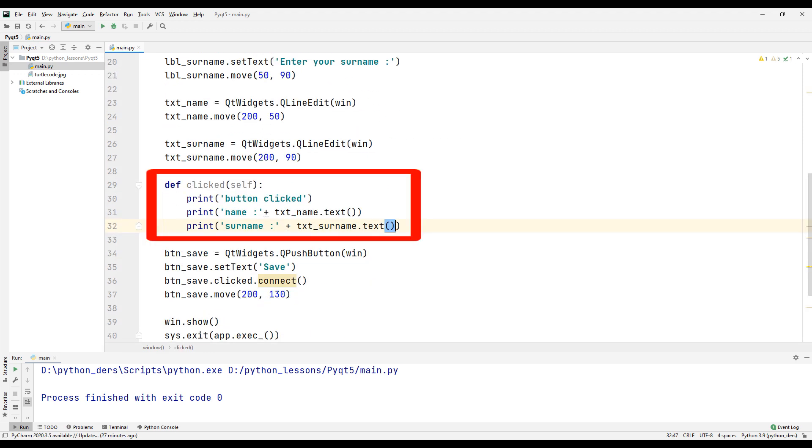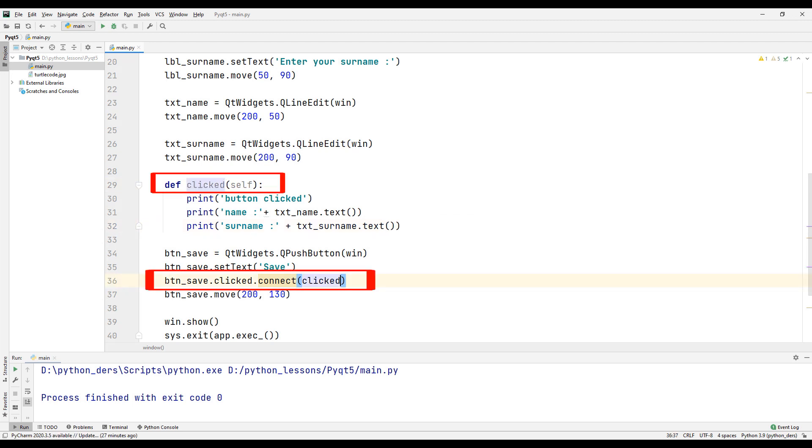Thanks to this function, we will see the name and surname we entered on the console. Let's send the function we created to the click connect method.